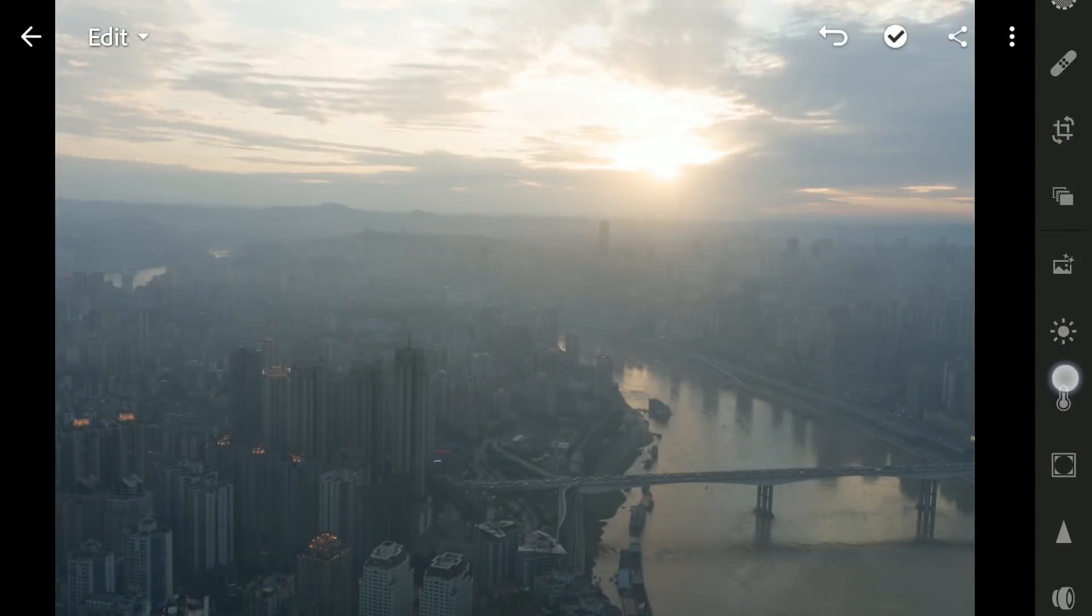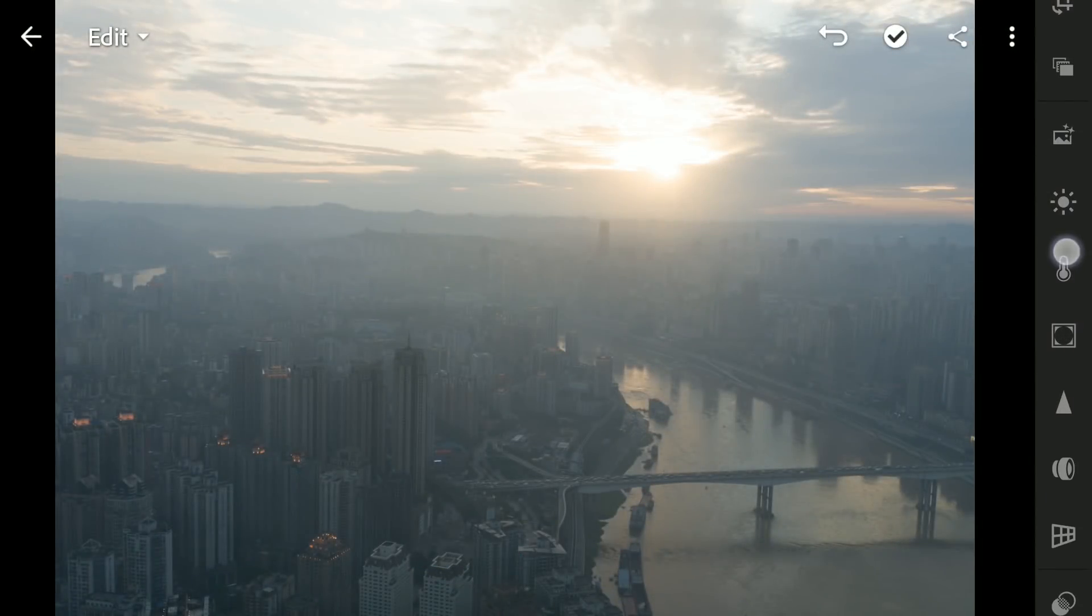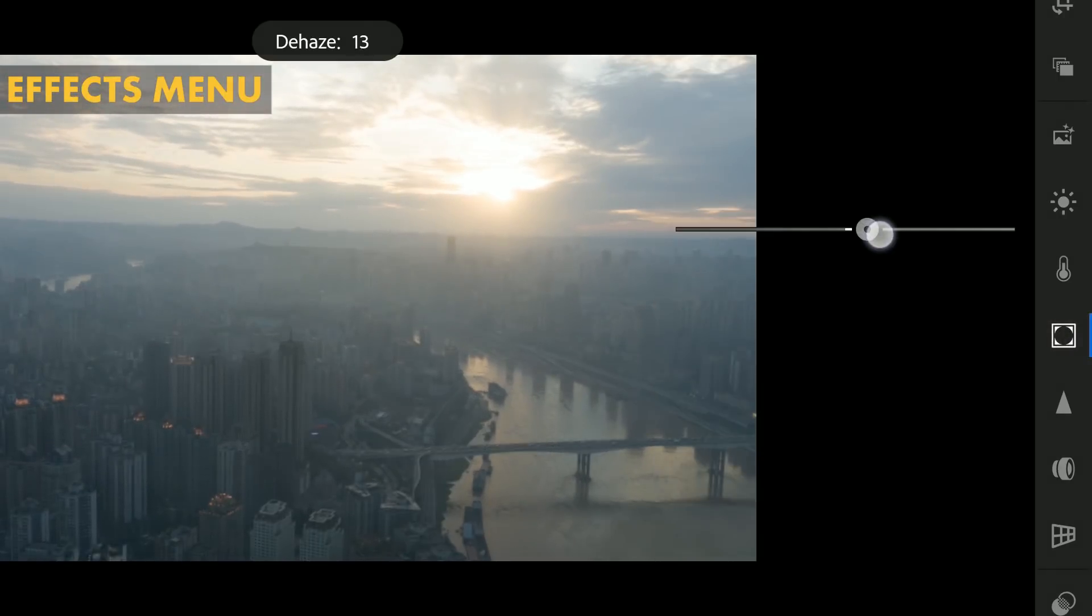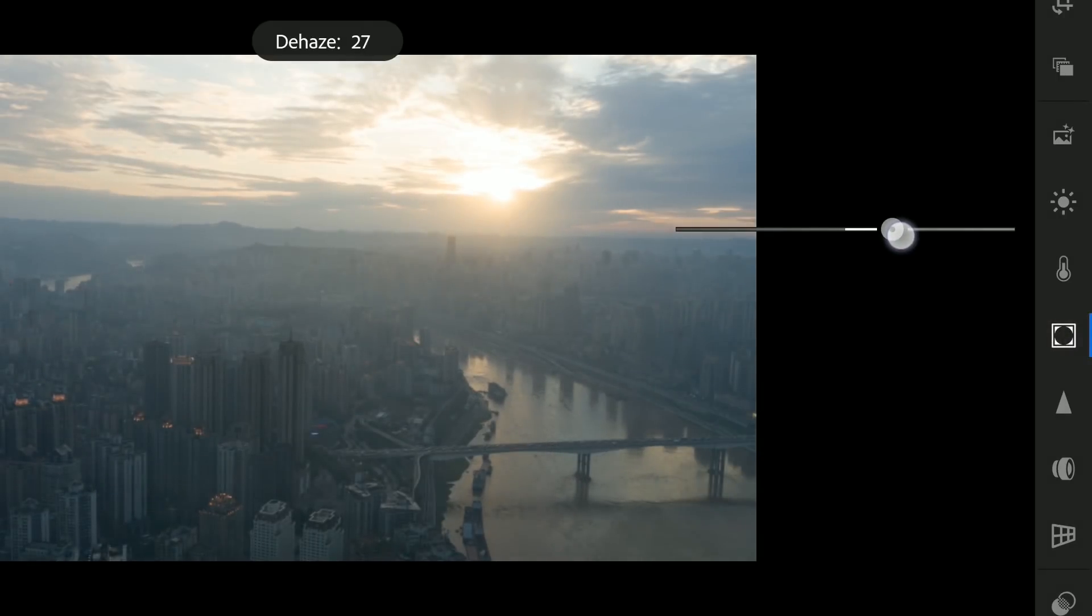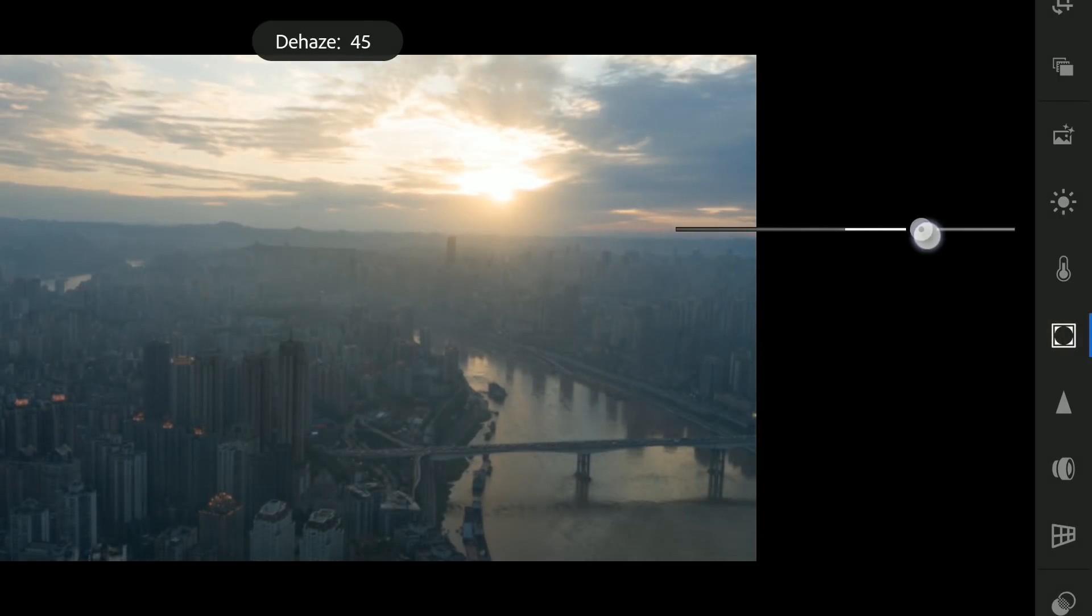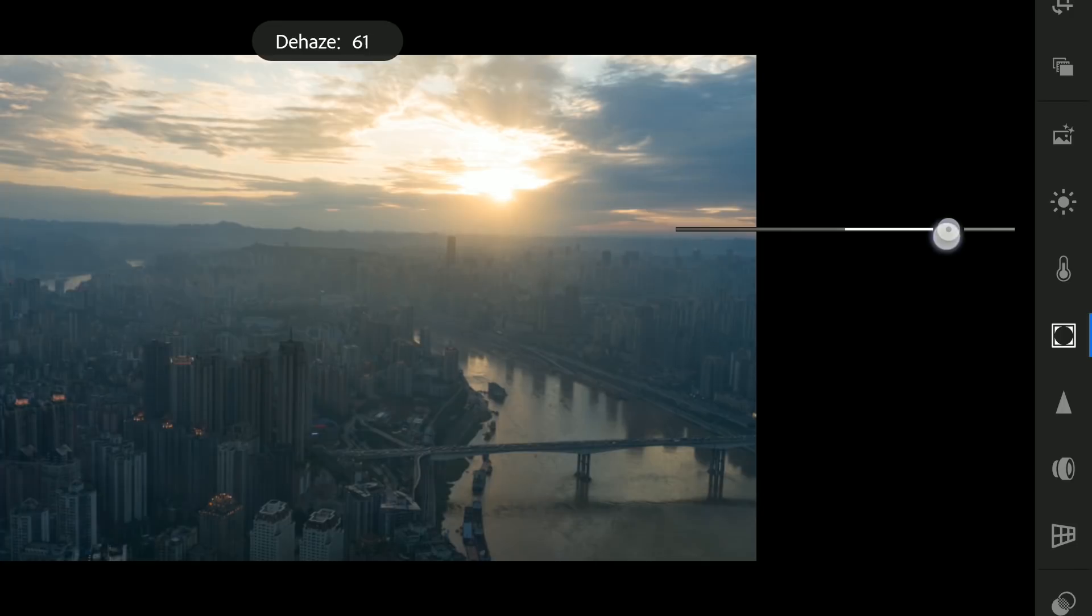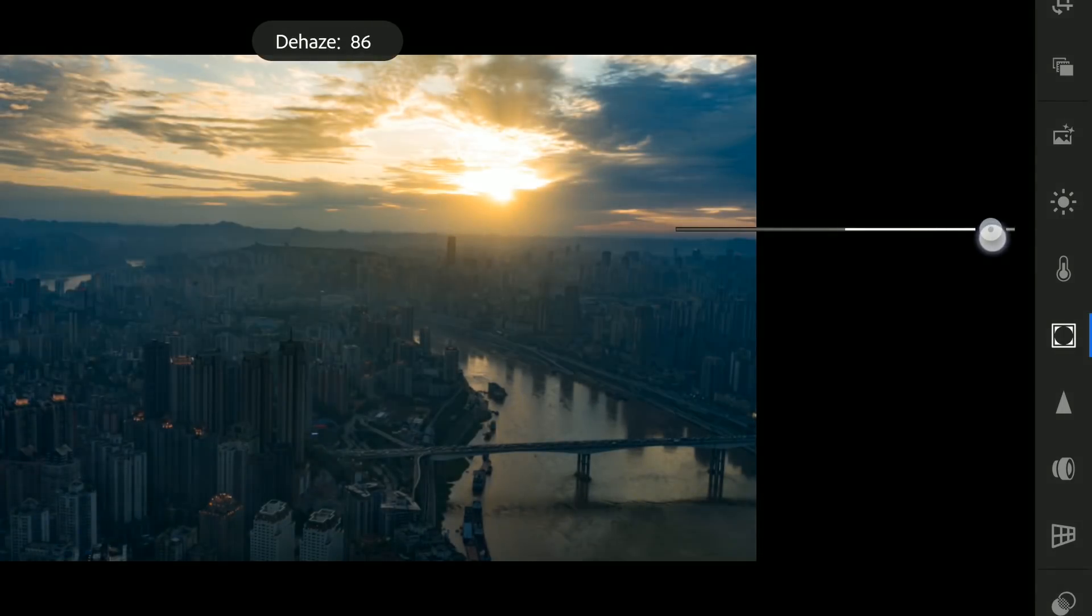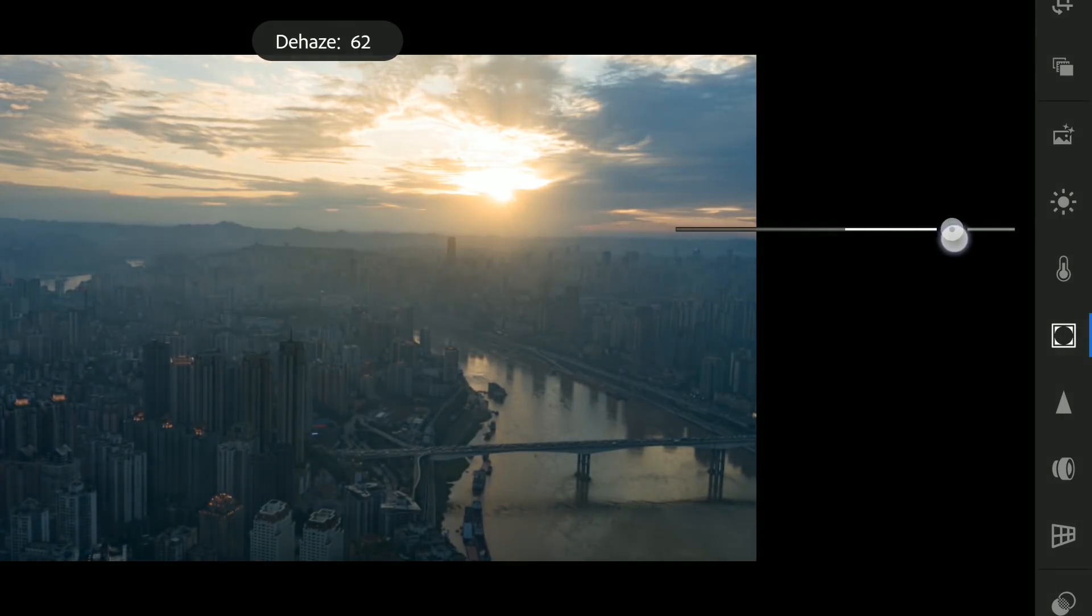So first in Lightroom, I will try to remove the haze. To do that, in the Effects menu, I will slide the Dehaze slider towards right, which will remove the haze. I will try not to overdo it. Will stop around 70.